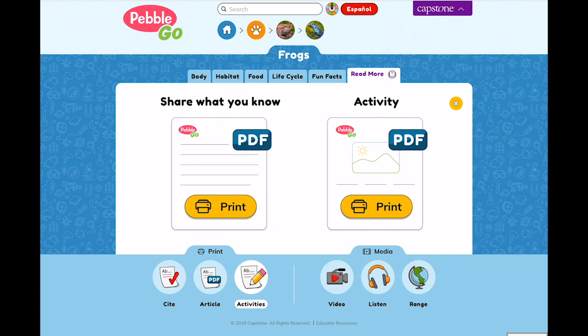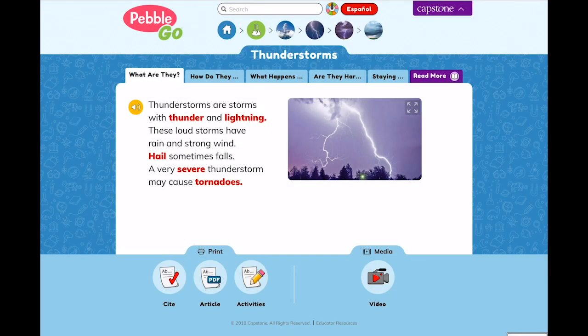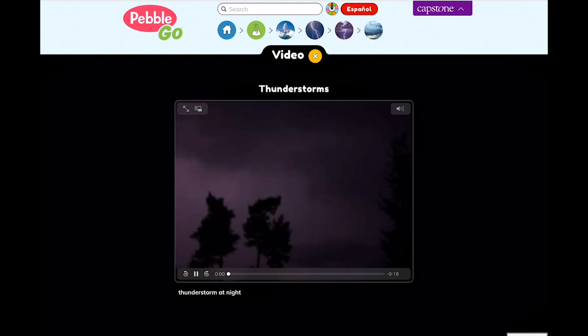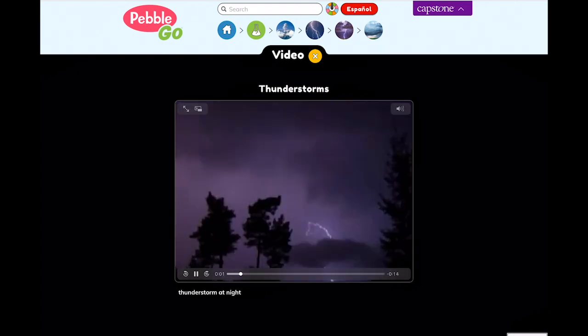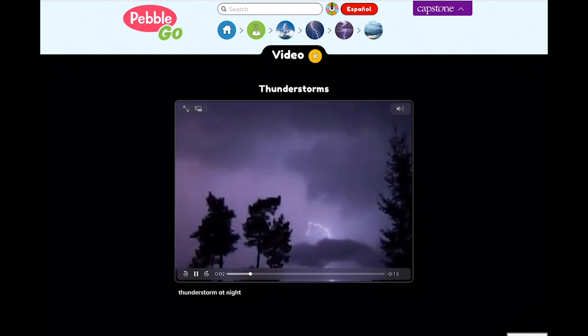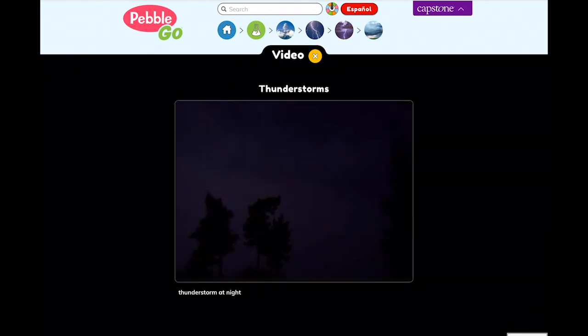Most articles in PebbleGo have accompanying video and/or audio on the topic. For example, in the thunderstorms article, kids can see lightning and listen to thunder.